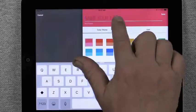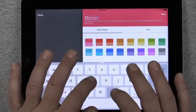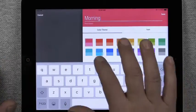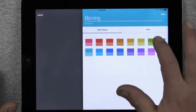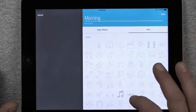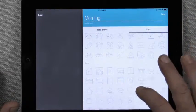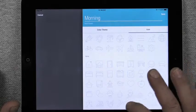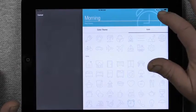We're going to name our scene Morning and we're going to go ahead and select the Aqua Tile. And for the icon, we're going to select the Clock. Go ahead and save that.